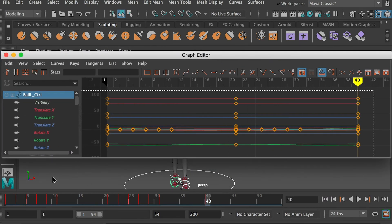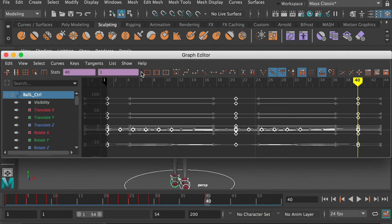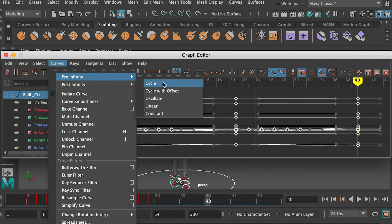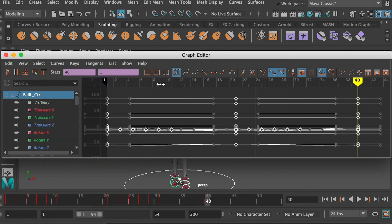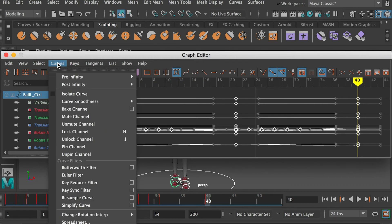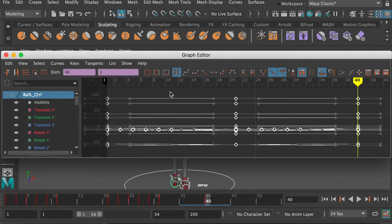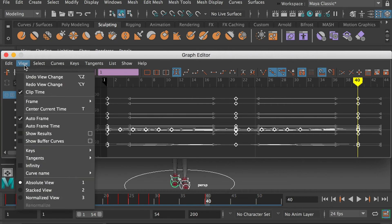Apply the easy ease to smooth the animation. Go to curves, turn on cycle for both the pre-infinity and the post-infinity. Go to view and turn on the infinity.